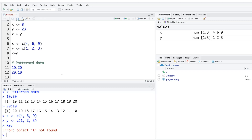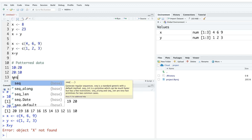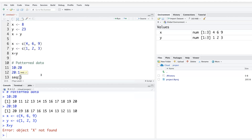Another way to get pattern data is using sequences. There's a function called seq. One advantage of the RStudio interface is that when you start typing a function it shows a description and autocomplete options — you can select from those to avoid spelling errors.